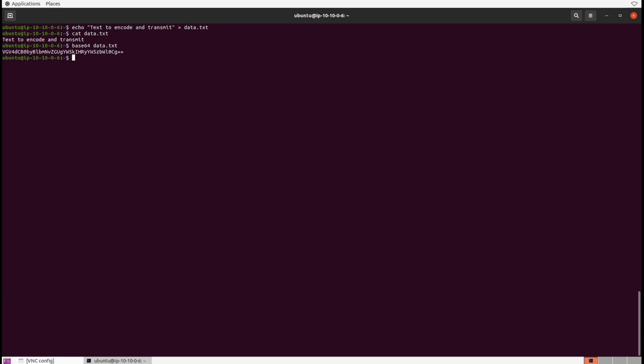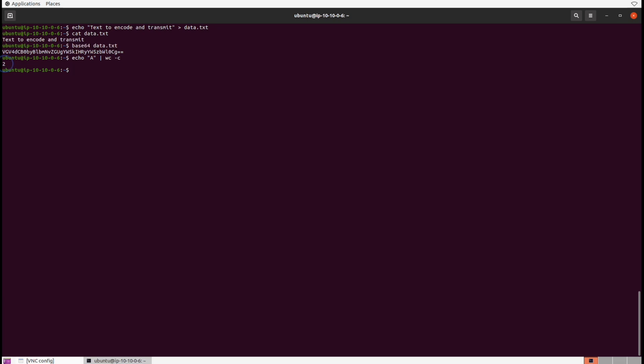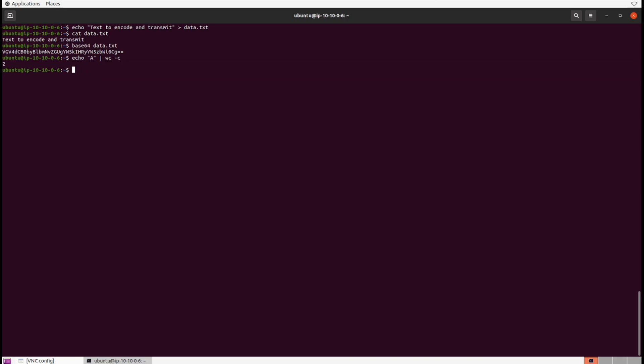There's also something funky at the end—those equal signs. Let me demonstrate. I'm going to echo a capital A character and pipe that into a wc -c command, which gives us the output in bytes. We can see the capital A is two bytes in size.